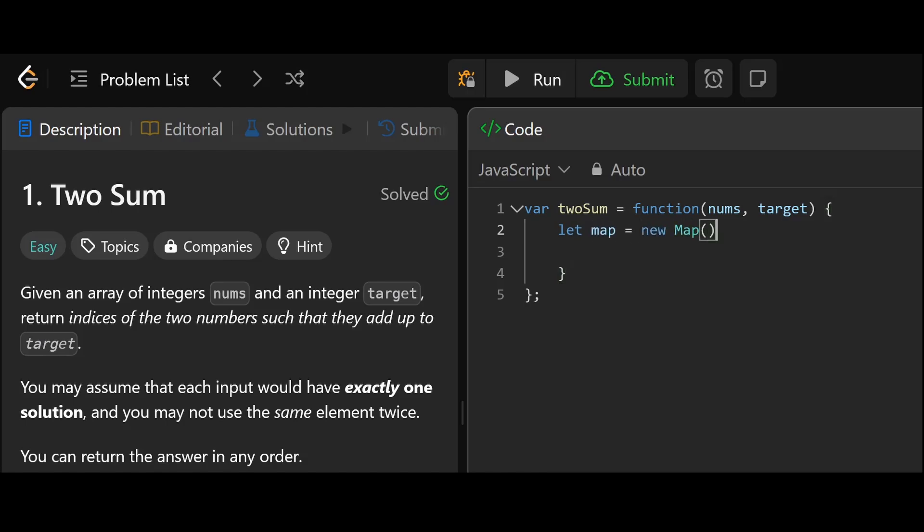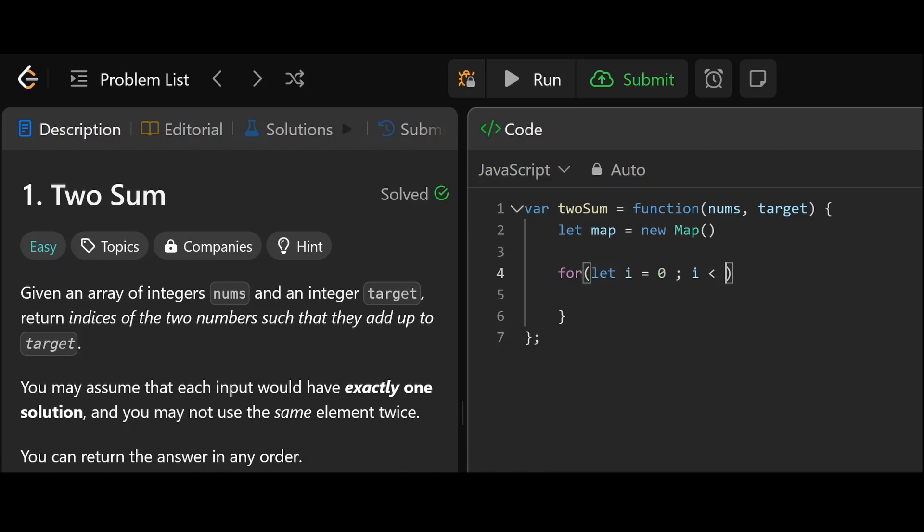Let map equal new map. And now we're going to iterate through the numbers. Let i equal 0,